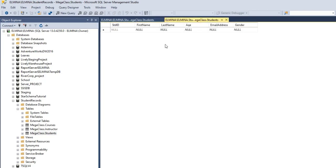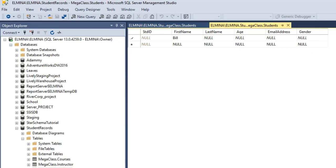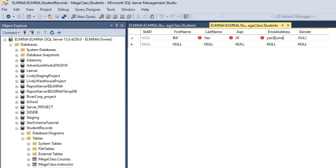I'll go back to our edit view, and as you can see that column has been grayed out. We just need to enter values into the first name, last name, age, email address, and gender columns. I'm generating this data just for the tutorial. The last name will be Yao, age 20, email address yao@ymail.com, and he's a male.